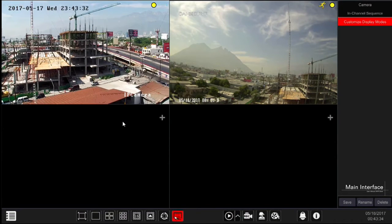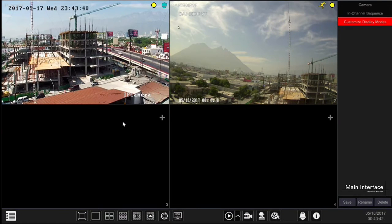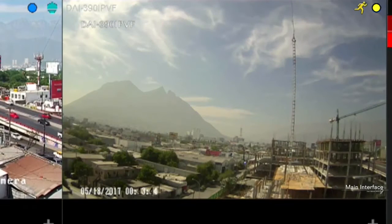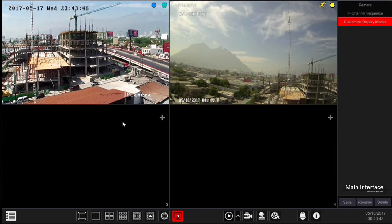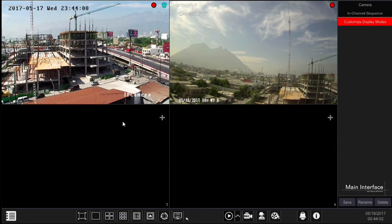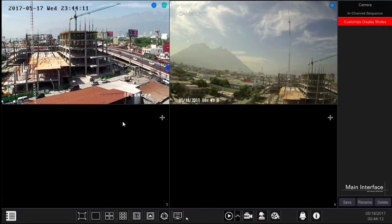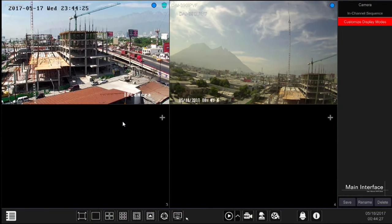OSD button: click on it to enable or disable the OSD. This will remove any markings made by the system but will not affect the camera's OSD. The OSD system markings include: yellow running man for signaling active motion, yellow dot for motion recording, blue dot for schedule recording, red dot for sensor recording, green dot for manual recording, PTZ indicating the channel supports PTZ operations, audio indicating active audio from a specific channel, and channel name and window number.